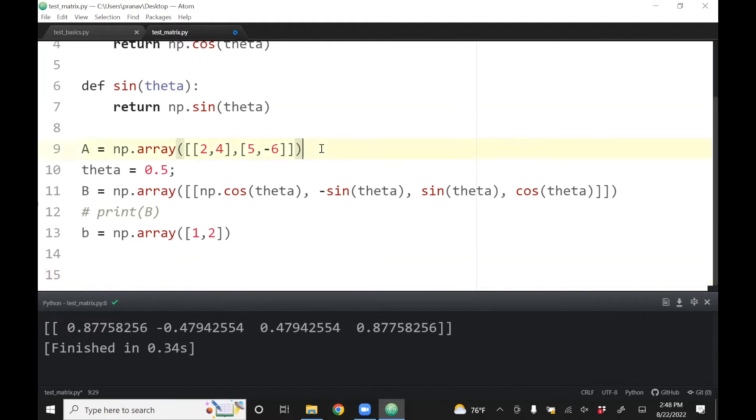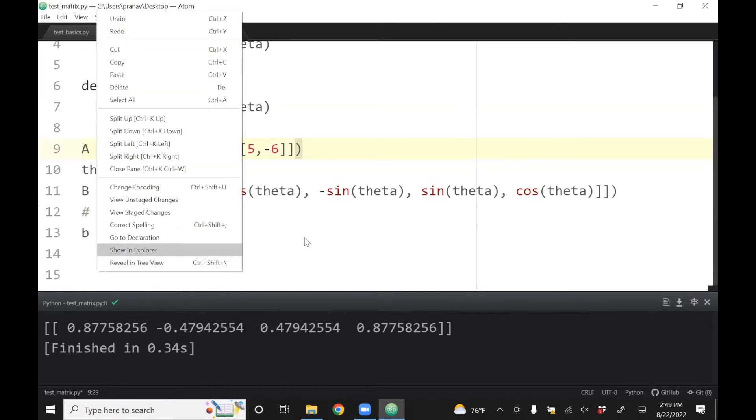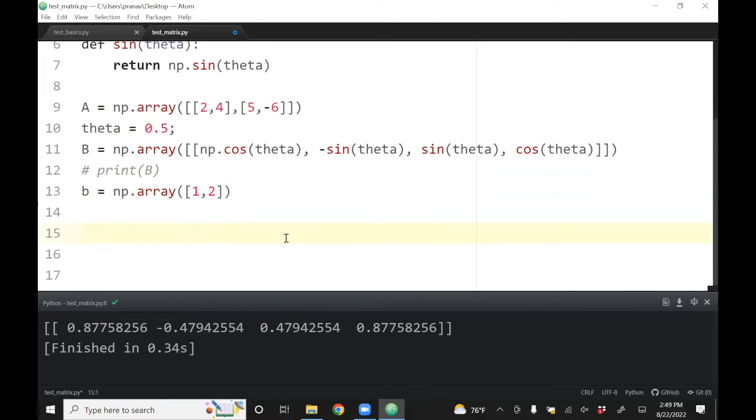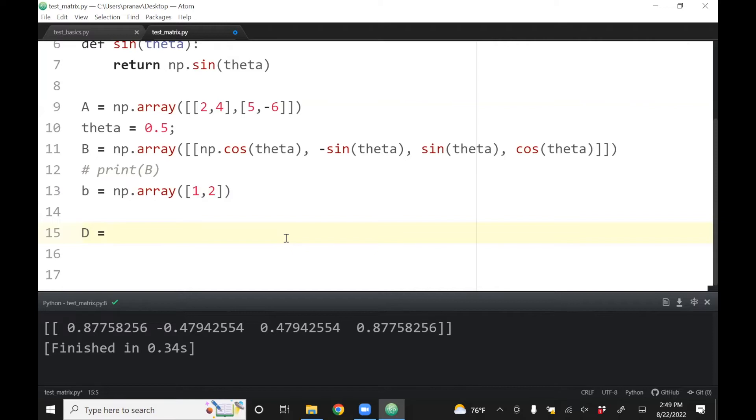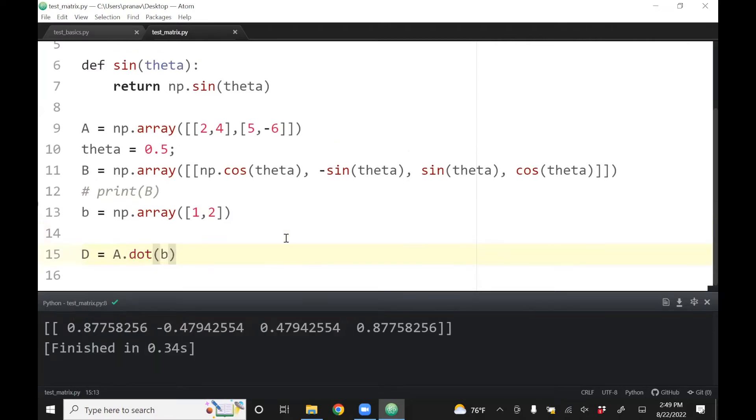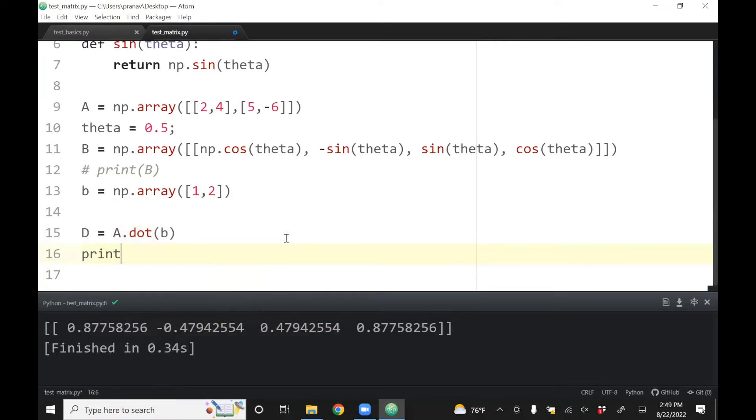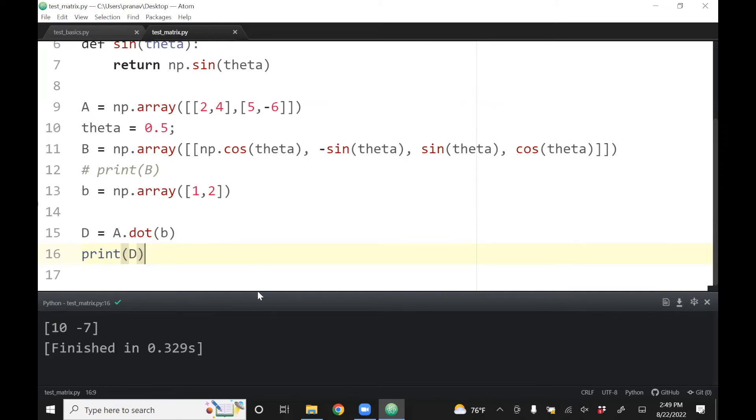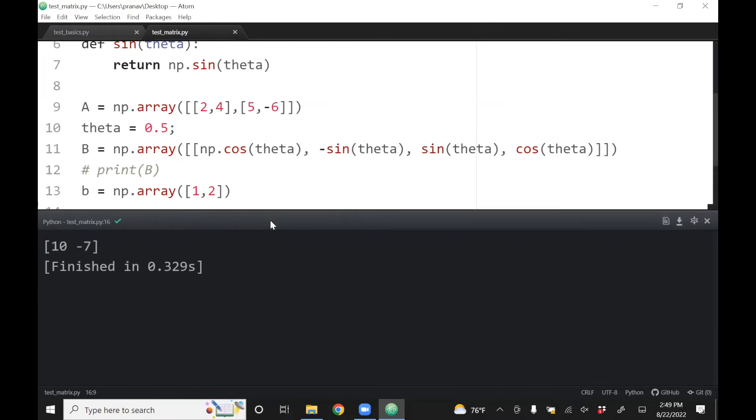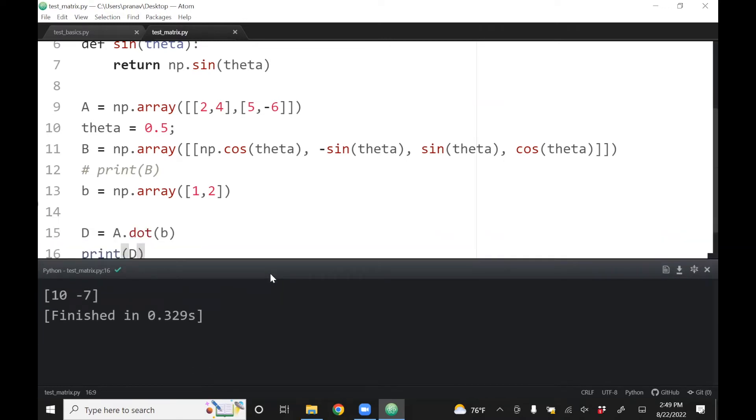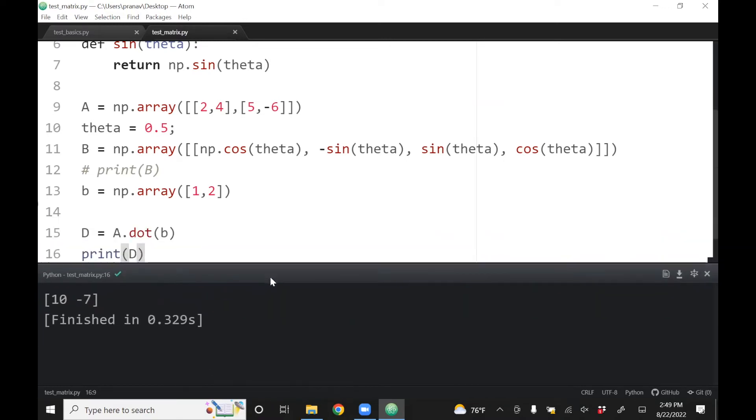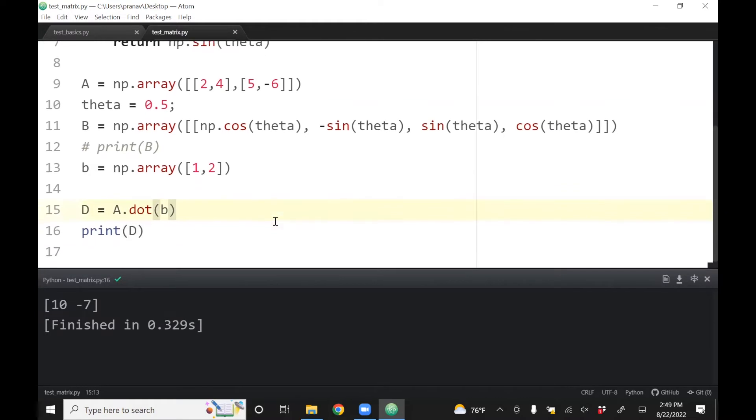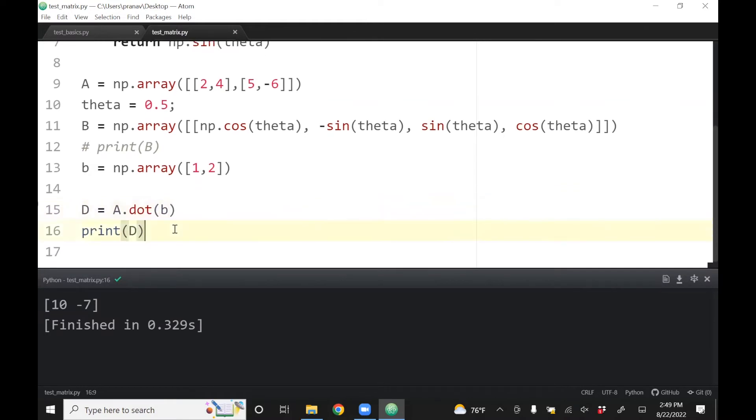If you want to take the multiplication of a two by two matrix and a two by one vector, then in MATLAB we just do A dot B, but here you'll have to do it slightly differently. Let's define that as D equals A.dot(b), then print D. This takes A, which is two by two, multiplies by two by one, and saves it in D. The output is 10, minus 7. You can check that by doing it manually.